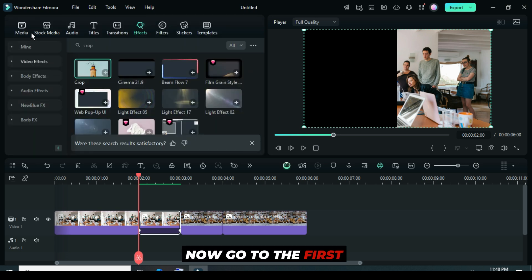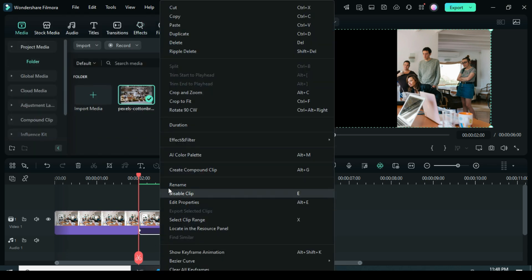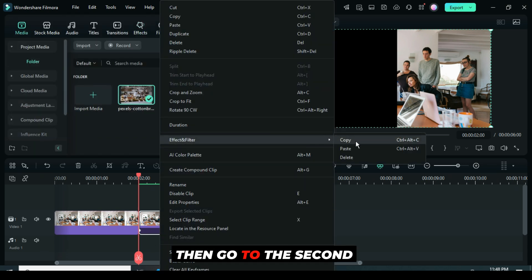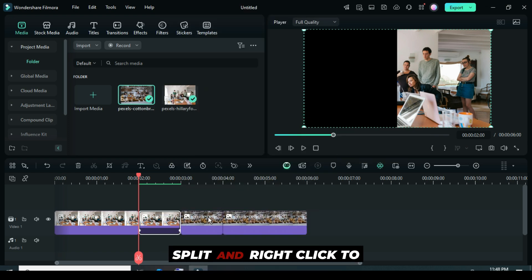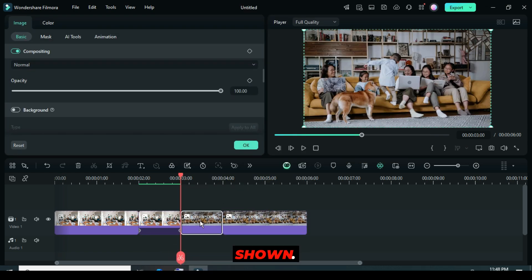Now, go to the first split, right-click to copy the effect, then go to the second split, and right-click to paste the effect as shown.